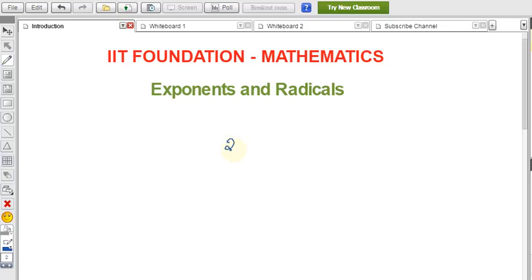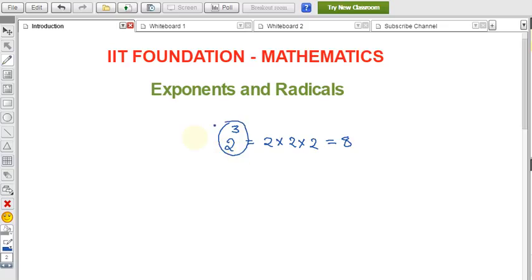For example, if I write 2 to the power 3, the meaning is 2 × 2 × 2 — if you multiply 2 three times, that can be written as 2 to the power 3. In this expression, the 3 is called the exponent, or we can call it a power.